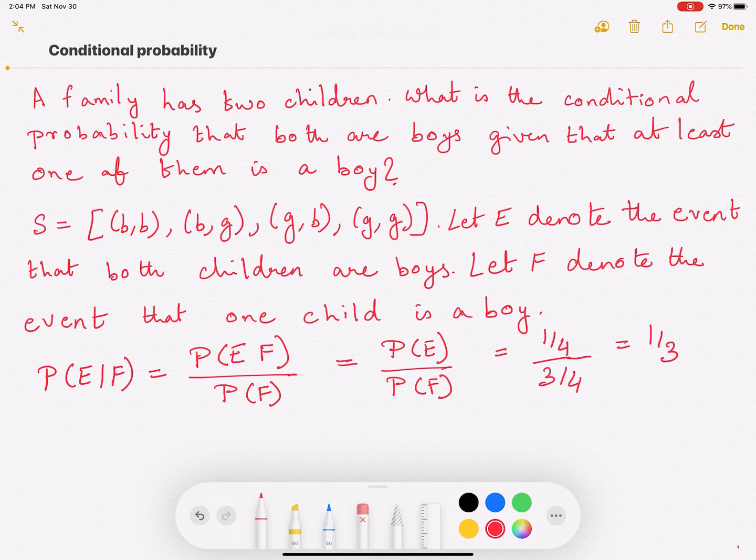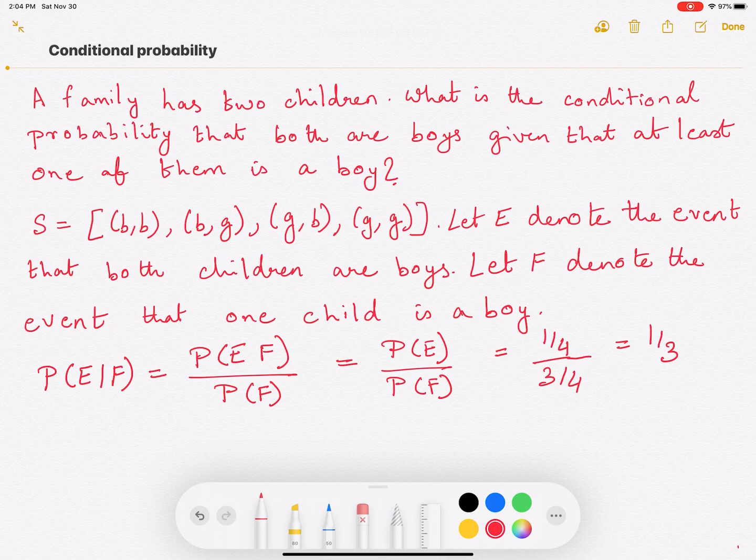Because we are using the fact that we know at least one of the children is a boy, this evaluates to P(E|F) equals one over three. With this, I will conclude the simple example. Thank you for watching.